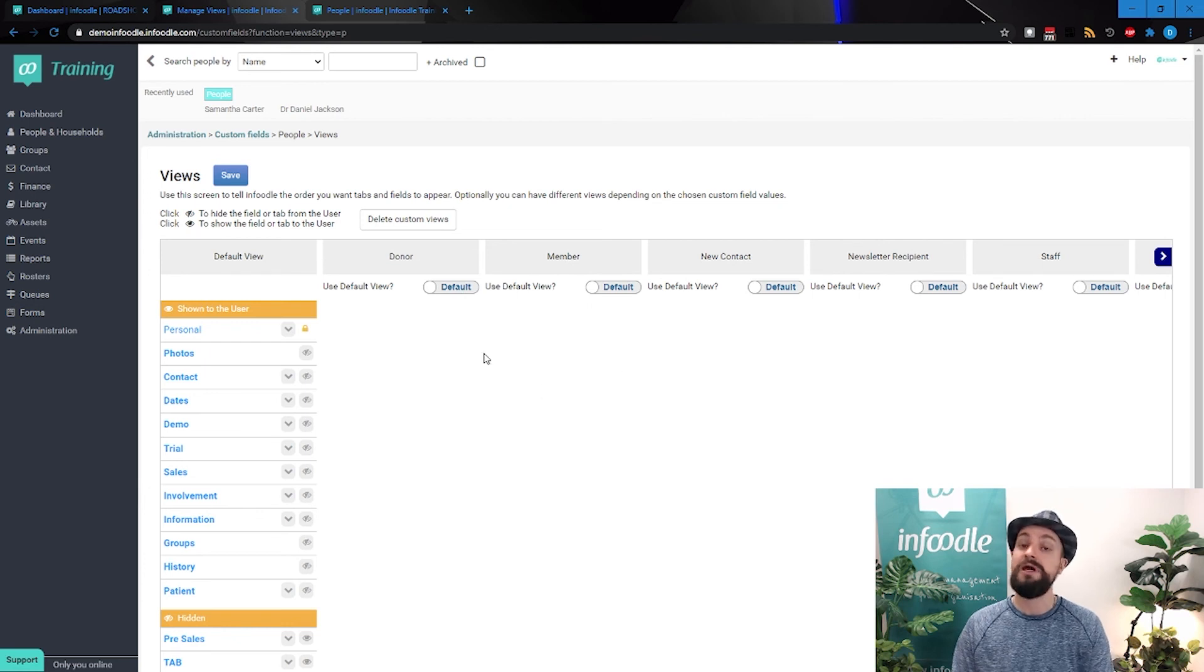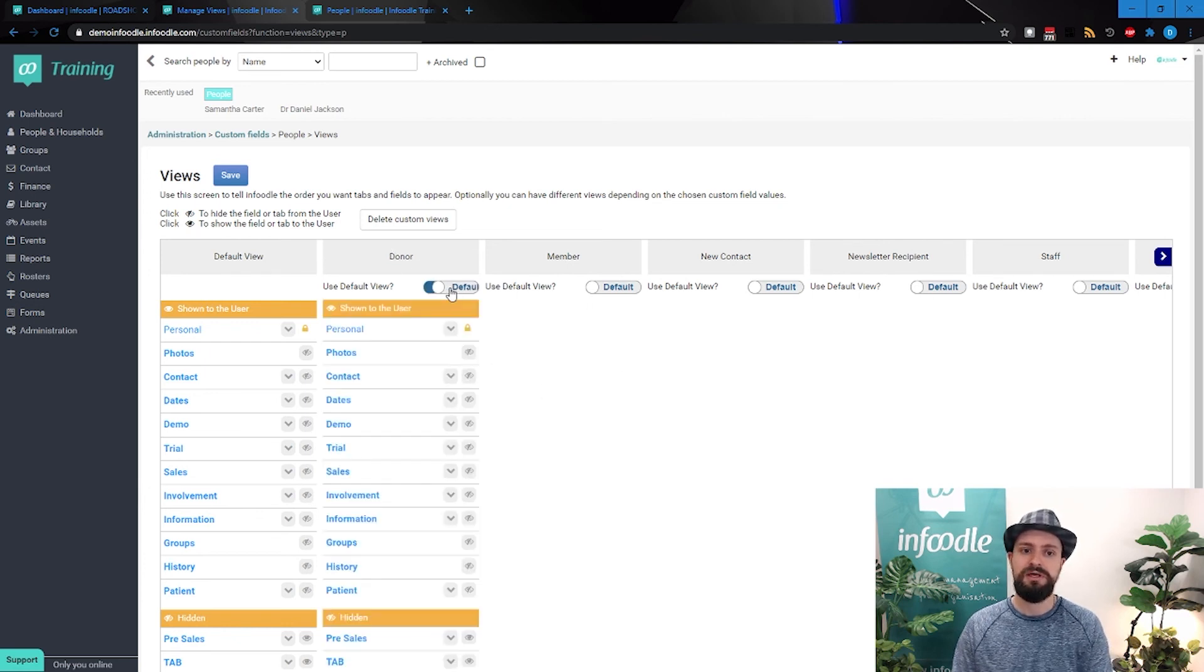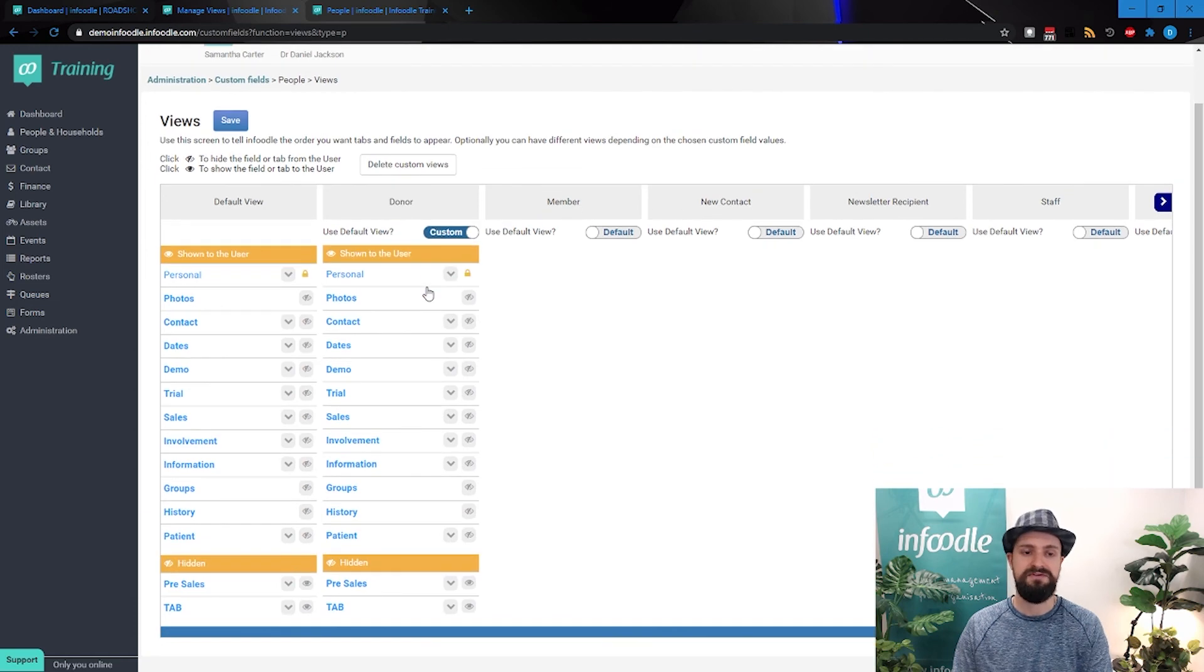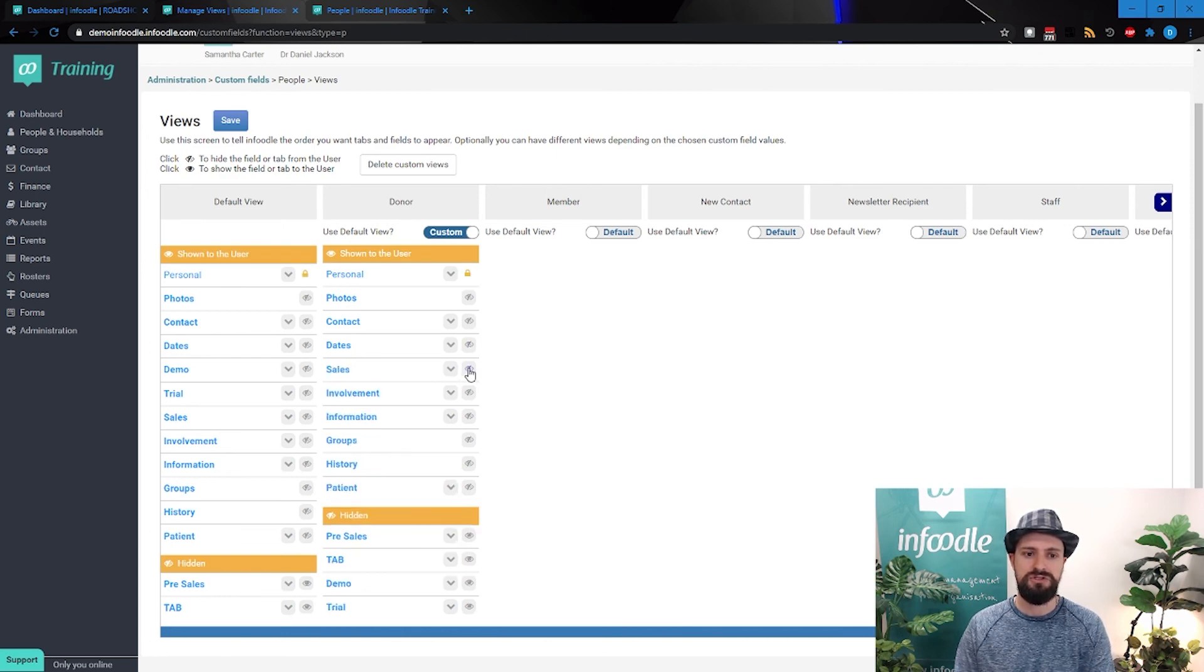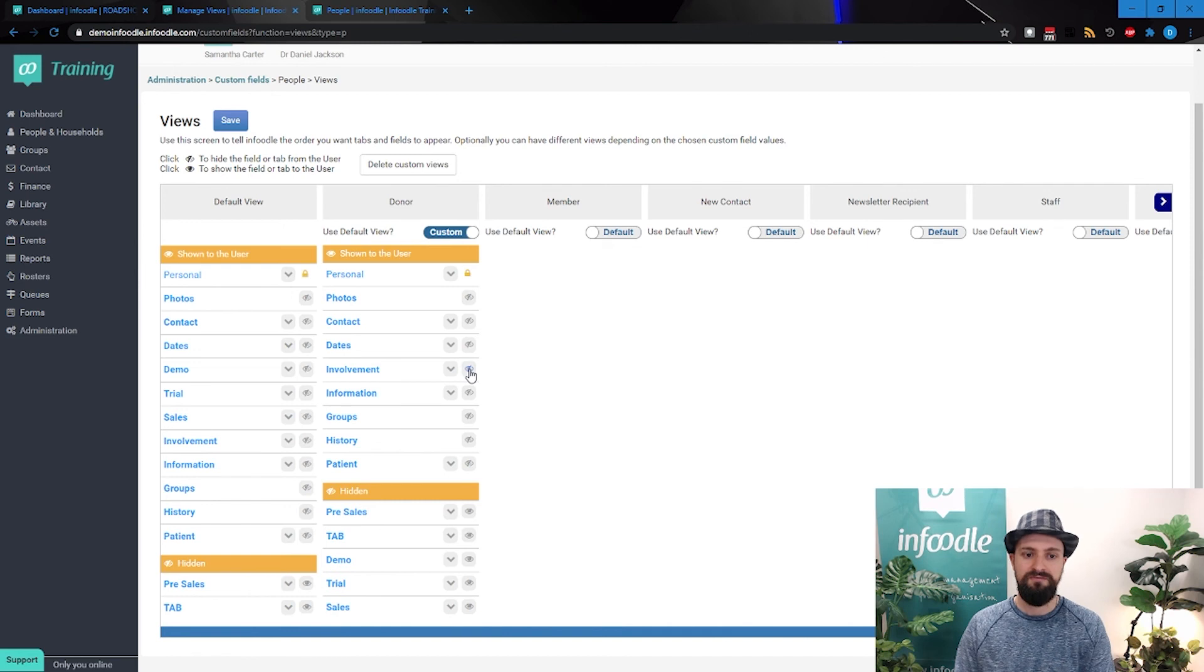If we want a custom view for any one of these, so maybe donor, we can turn that on there. Now we're activating our custom view. So for our donor, we need contact information, dates, yes. We don't care about demos, trials, or sales.